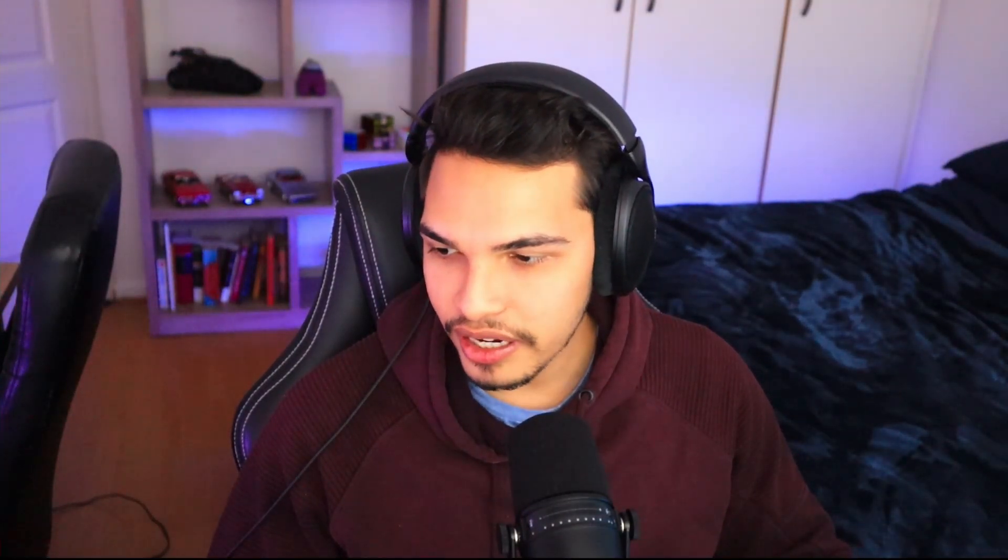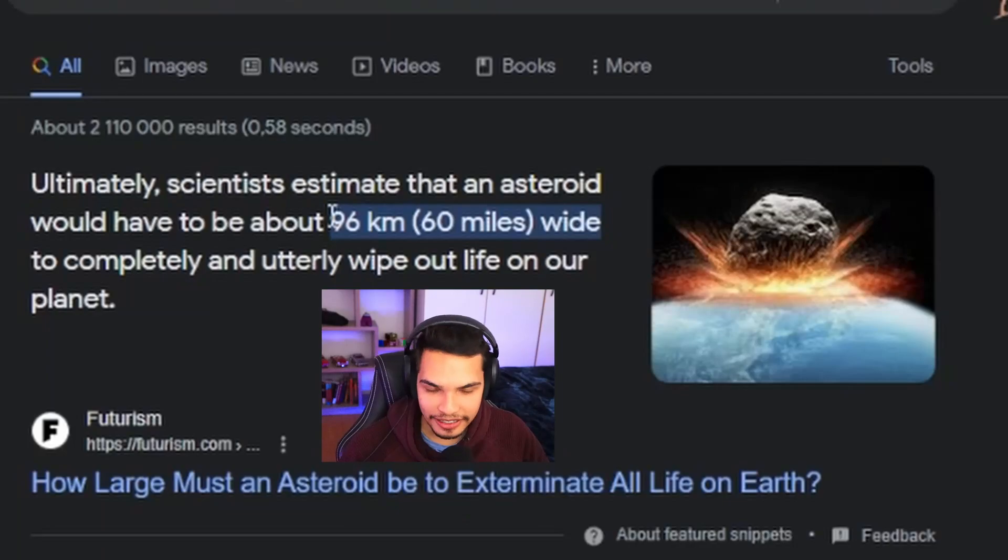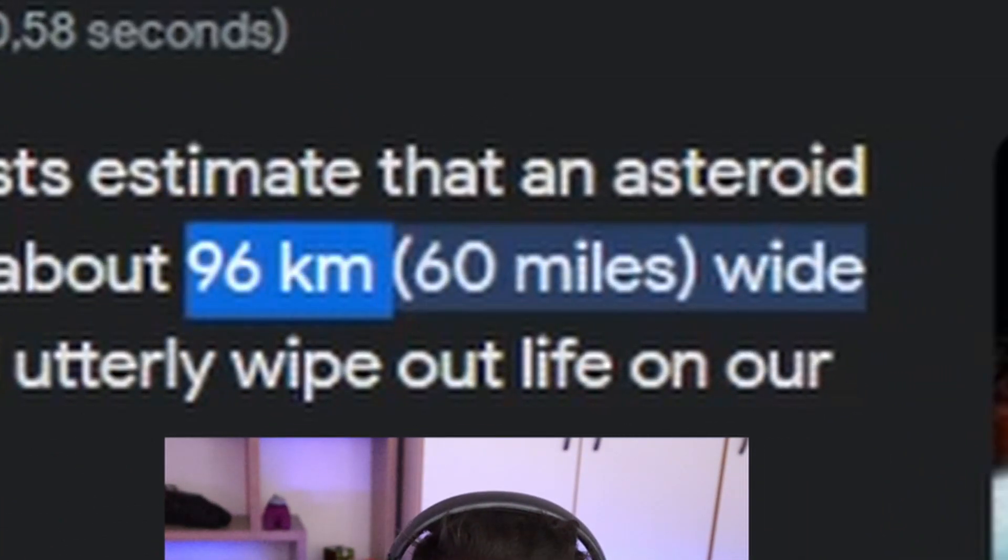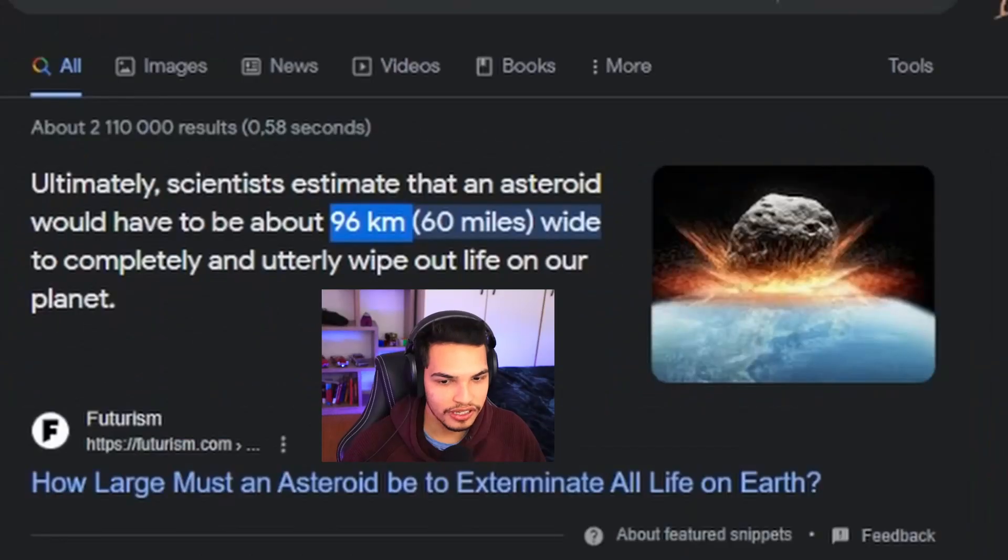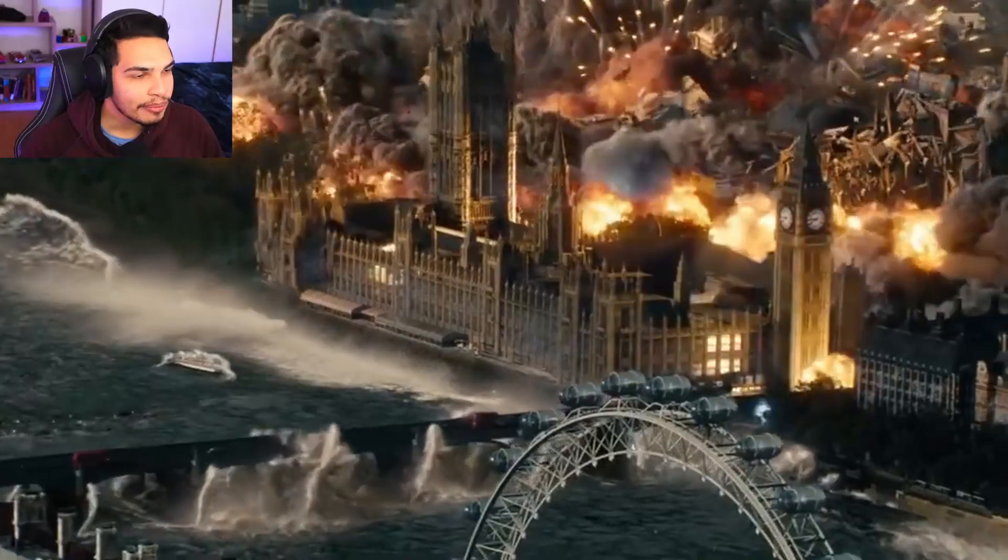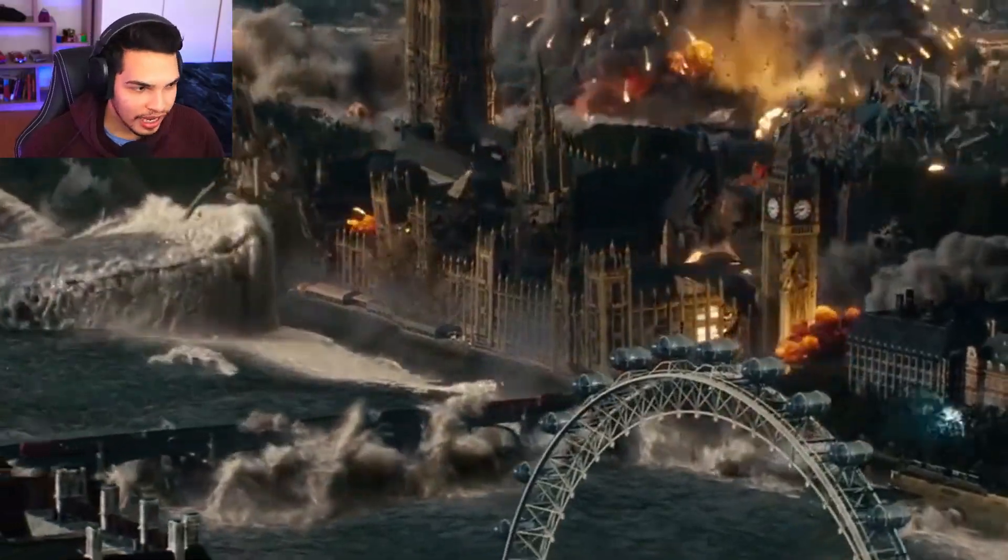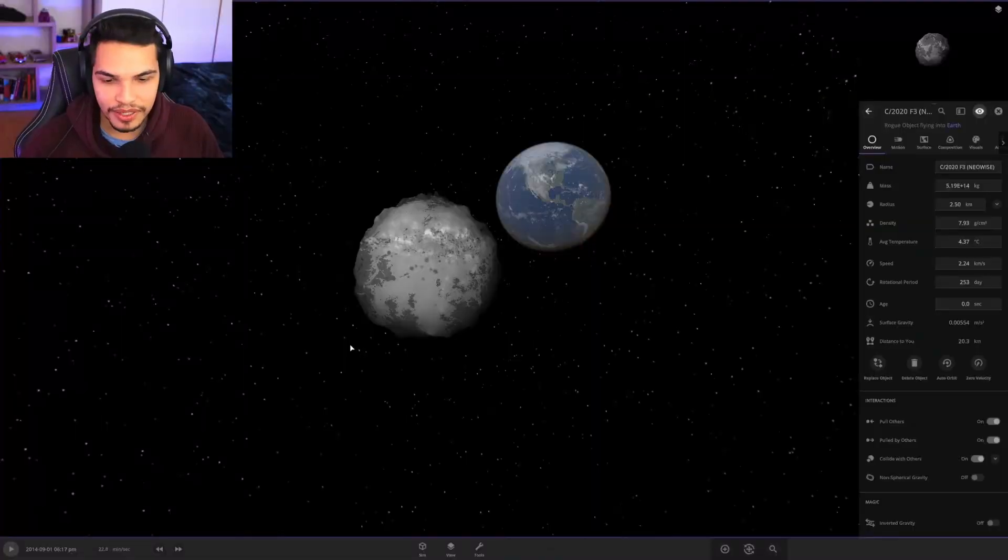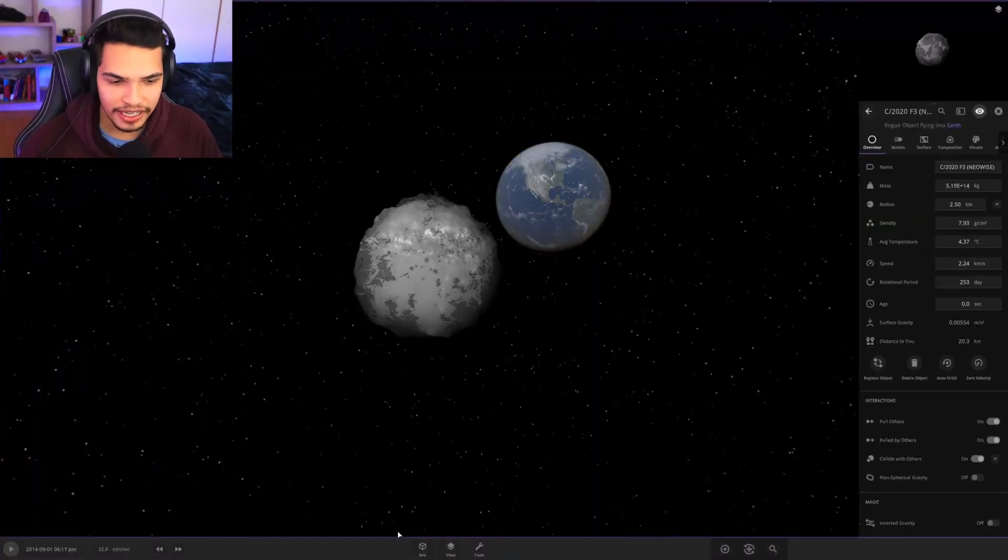So apparently it would take a 96 kilometer wide asteroid to destroy the earth so we'd be pretty chilled with this. Maybe just a couple cities will die, nothing big. But we want to basically turn this into a grain of sand. Alexa how big is a grain of sand?